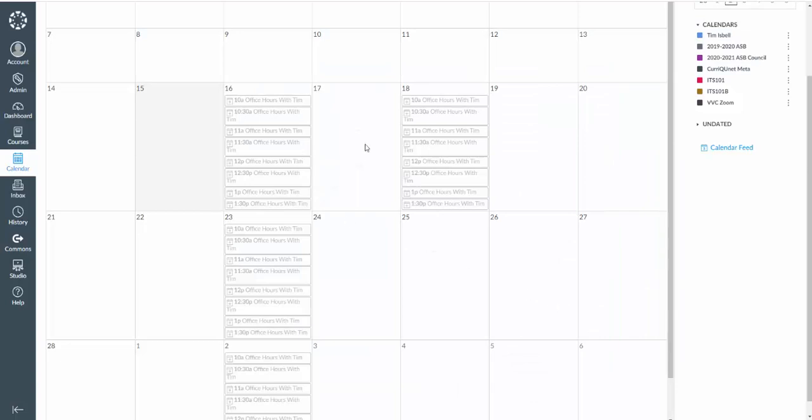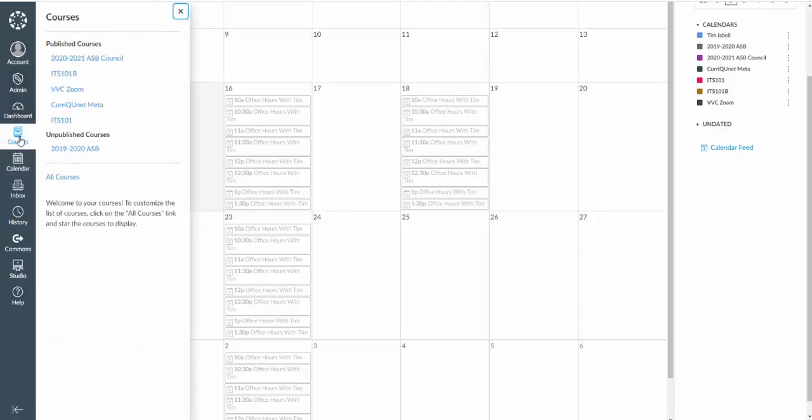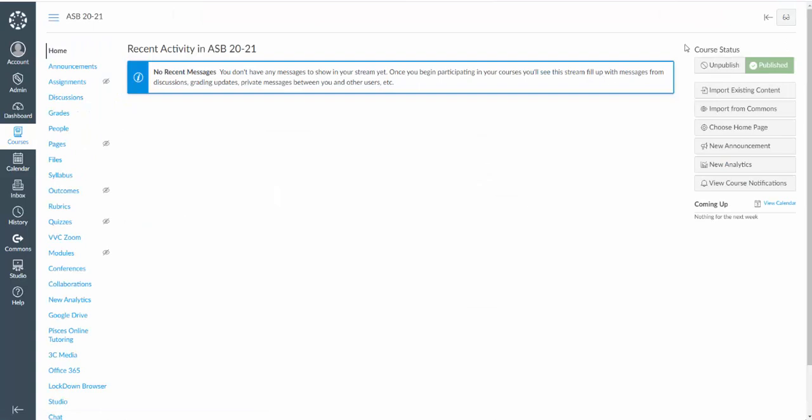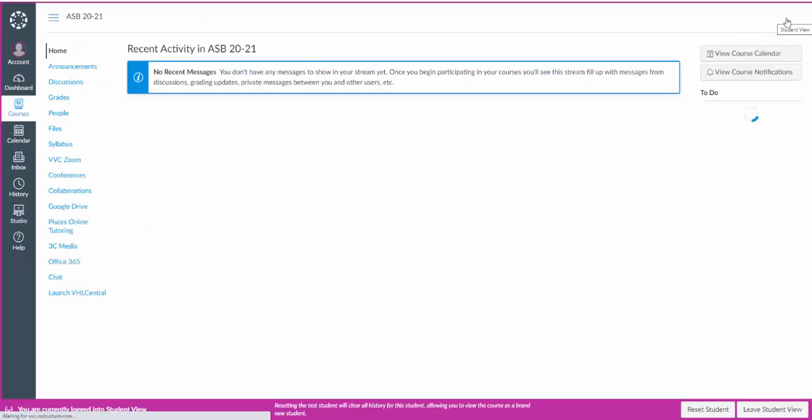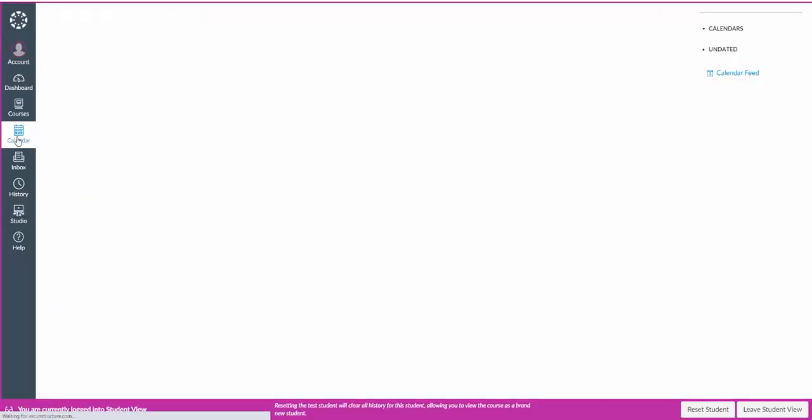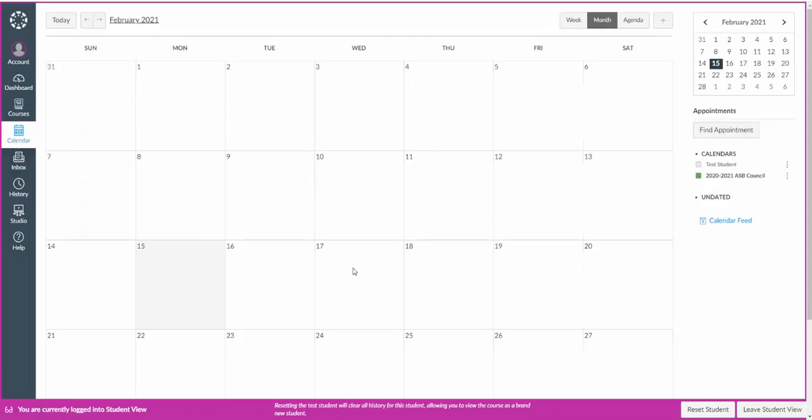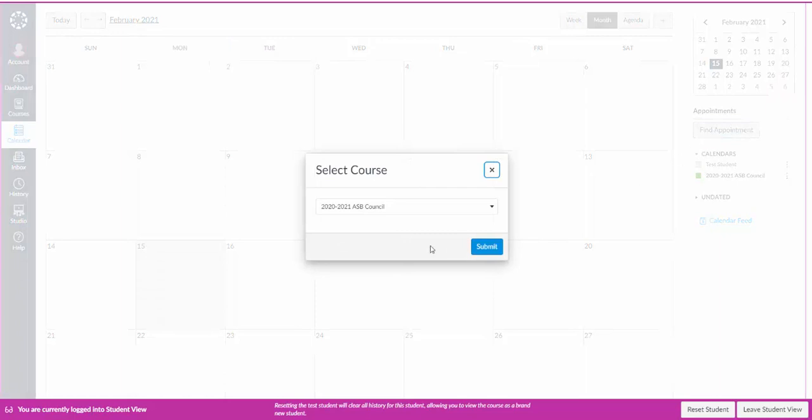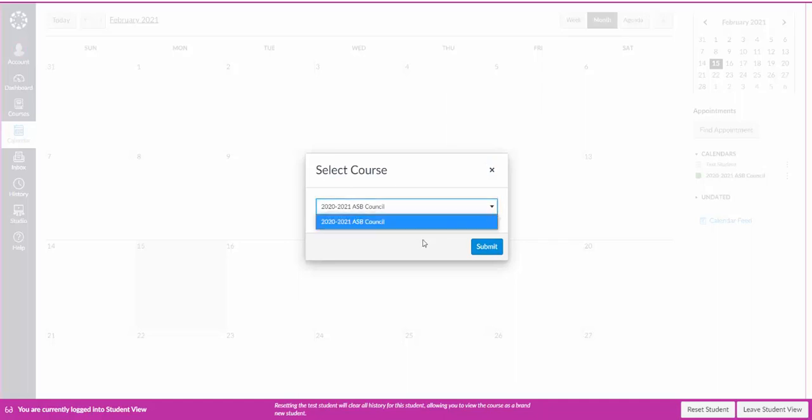Now you can see that they self populated in my calendar. Now let's go look at the student view. So I'm going to click on my courses here, click on my ASB class, do the student view. And again I'm going to click on calendar over here on the left hand side. You see they don't show up. But now they have this link that says find appointment. So if they click on that, since this is the only course that I'm showing right now on the student view, if I had multiple classes that the student was enrolled in you'd see more classes there.